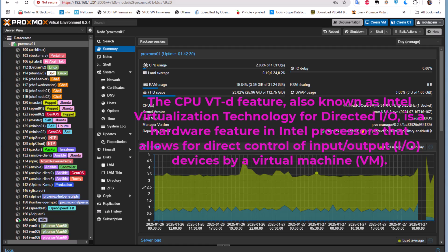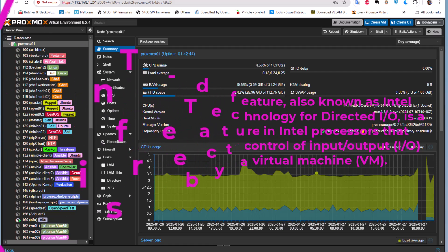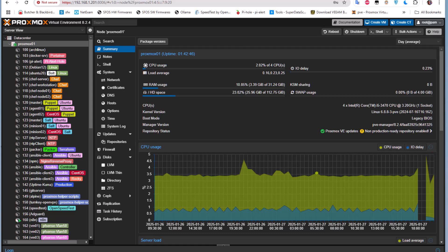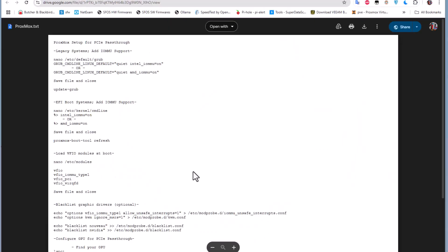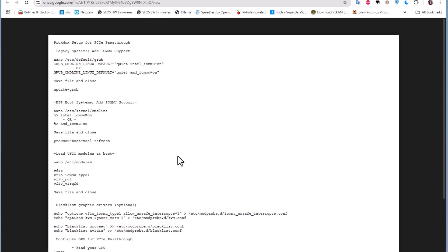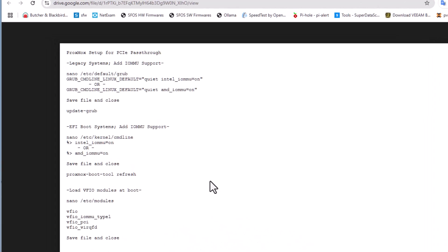Then you have to make some changes to your Proxmox configuration. In the description of this video you will find the steps to implement in order to get this feature working. I also have a document referenced in the description that explains how to set up Proxmox for PCIe passthrough.